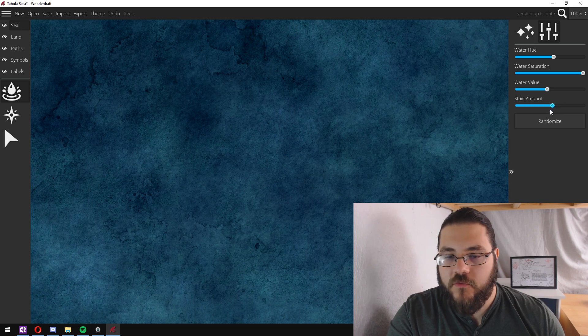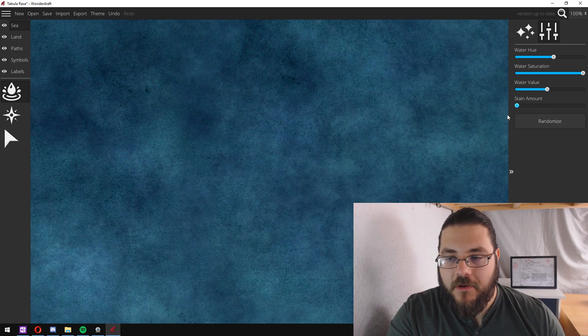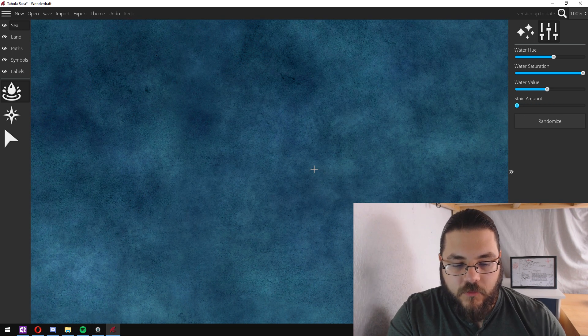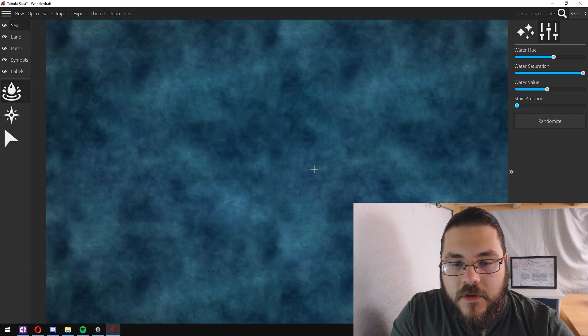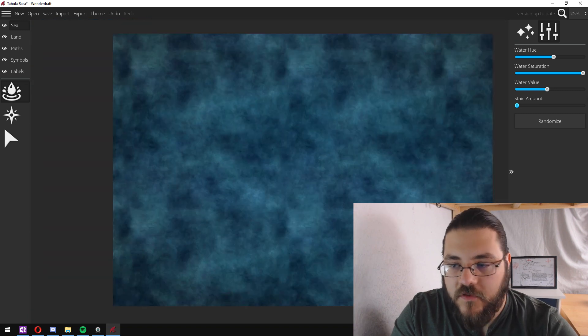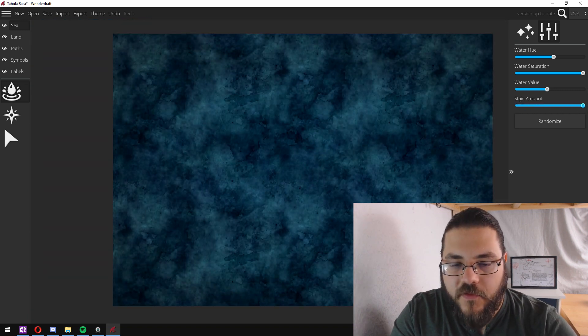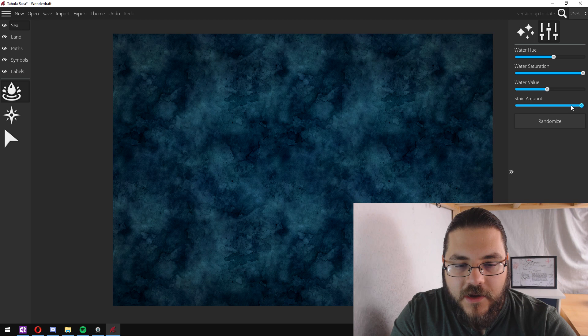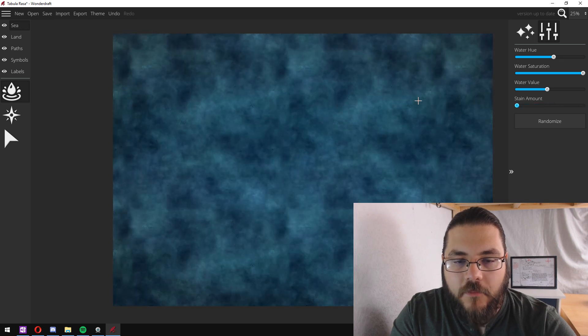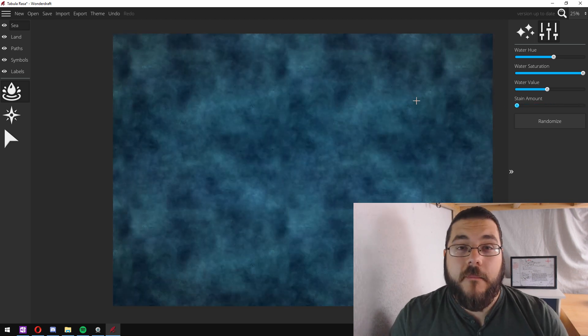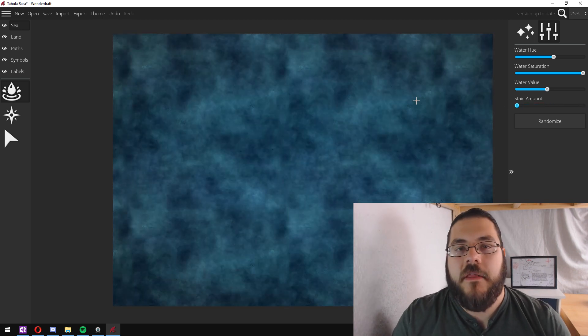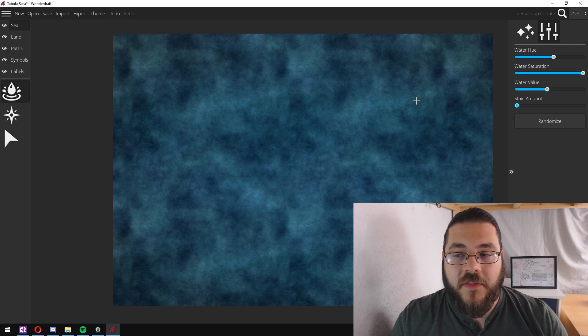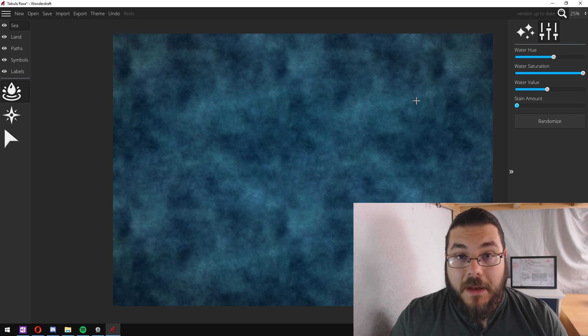I also reduce the amount of stain that's present in the water as well. You can see it removes a lot of the darkness from it and helps the water disappear in the background so that you can focus on the land of your map.